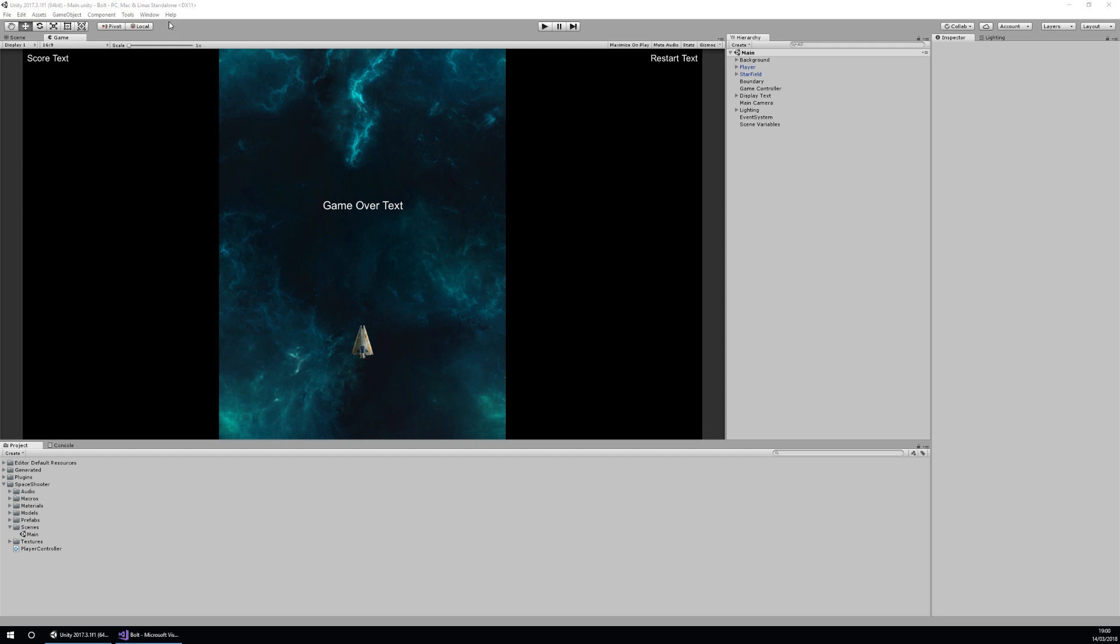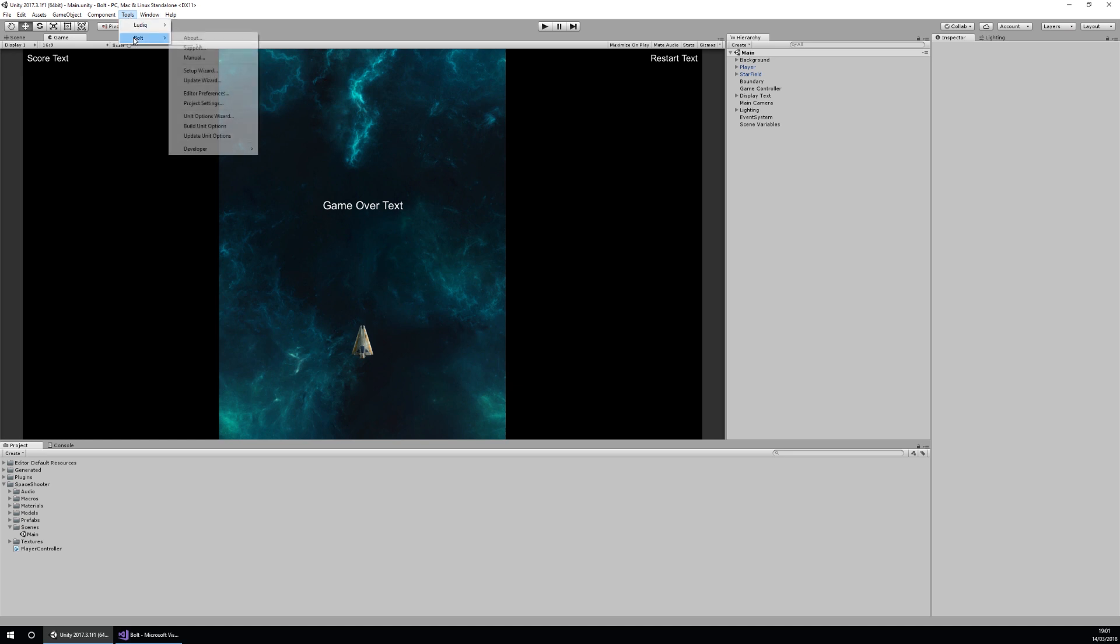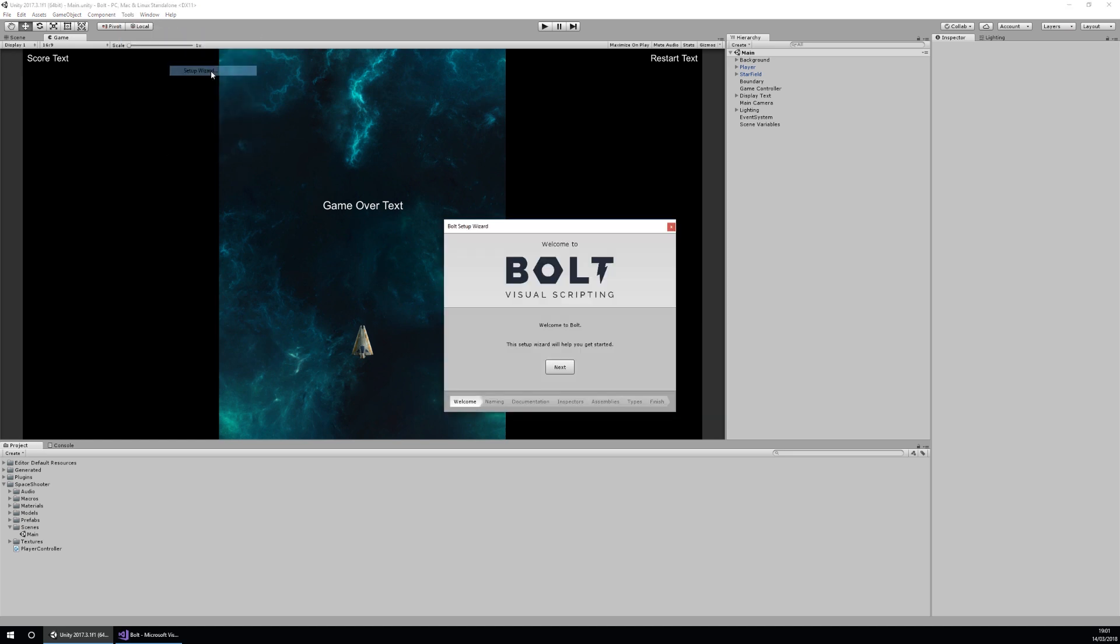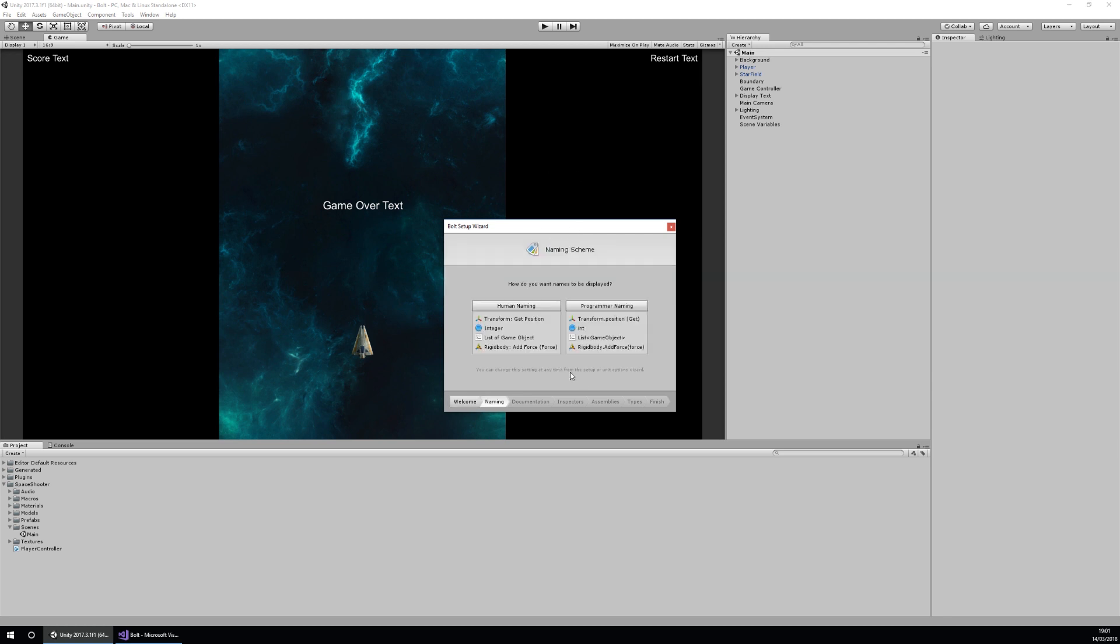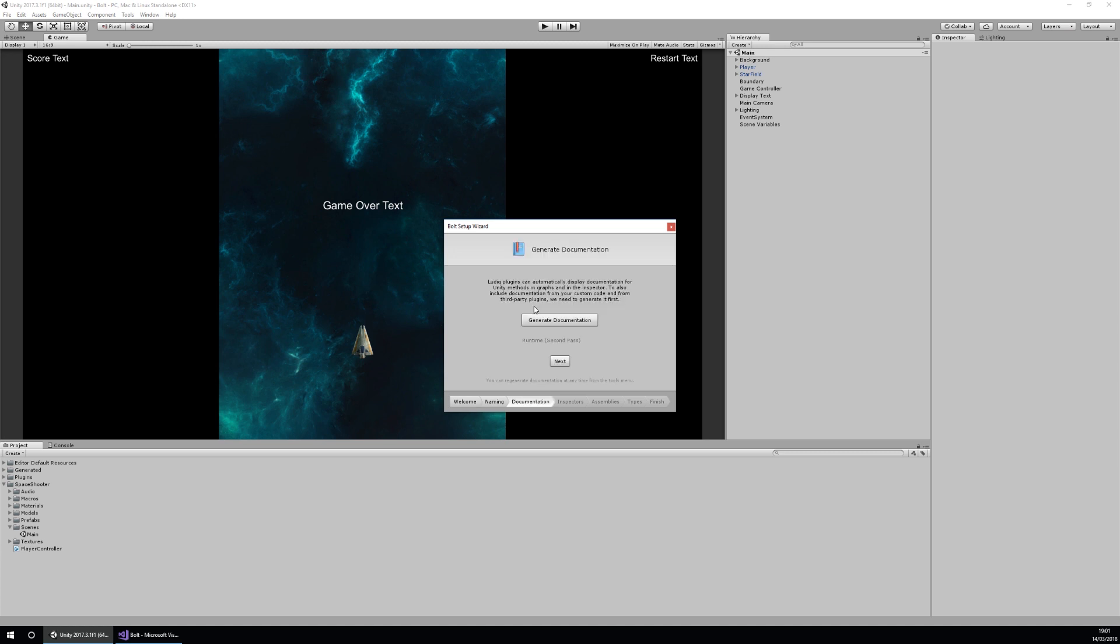Let's get started with the setup wizard. If I was to start a project with Bolt and hadn't done anything beforehand, I would end up with this Bolt setup wizard available. I can choose naming schemes - either a human naming scheme or a programmer naming scheme. This will make it so you can find stuff in the search using rigidbody.addforce and stuff like that. I'm going to choose human naming for now.